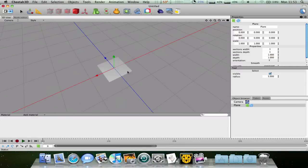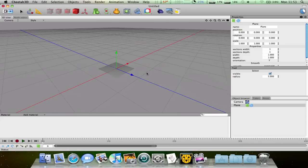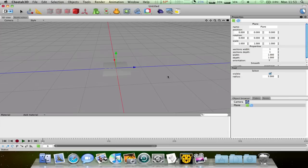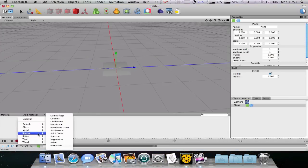To move the mouse around you have to press Alt and drag. To add the material you have to click this arrow here and you need to go to special and solid color.